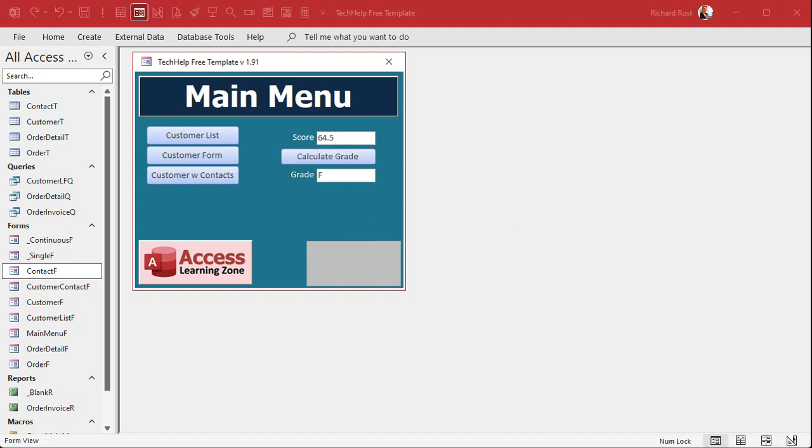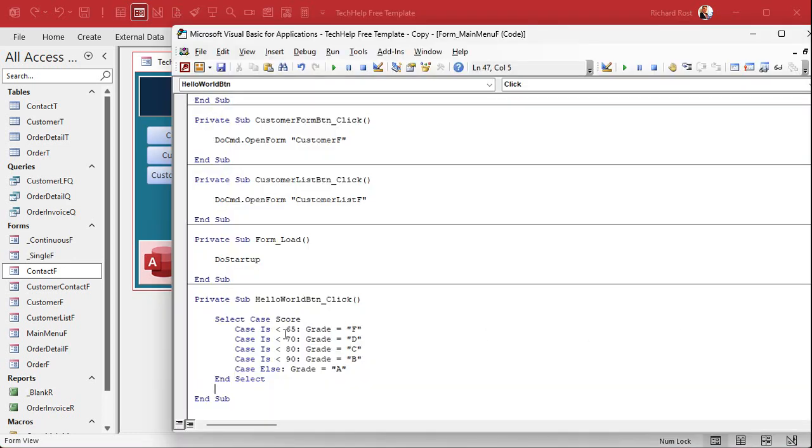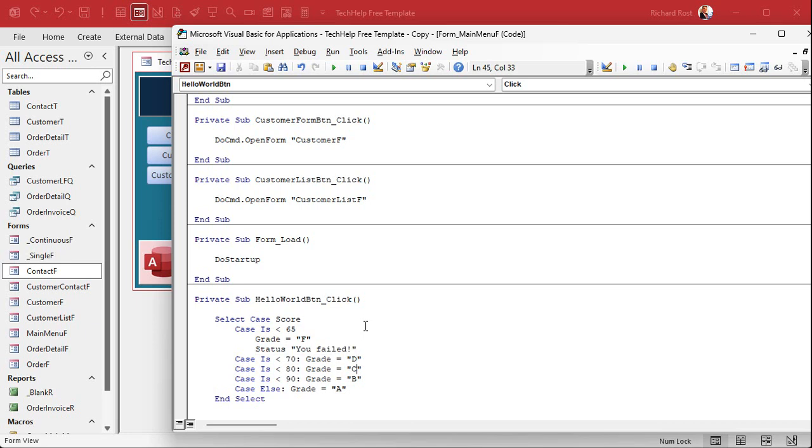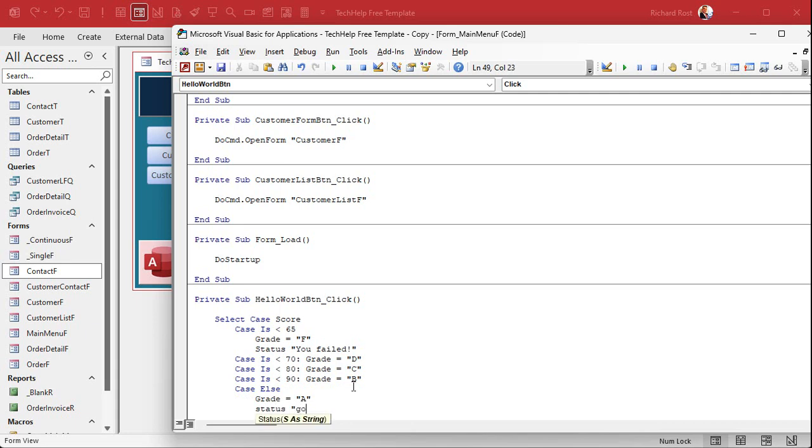Okay, as I briefly mentioned before, if you want to do multi-line statements in here, let's say you want to do grade is F and then you also want to give them a message, like you failed, punk, that kind of thing. You can do it like this. You can put it on the next line, say grade equals F, and then status, you failed, like that. You can put as many lines in there as you want to. The colon just basically says we're going to put the next statement on the same line. Case else, you know, grade equals A, status, good job, like that.